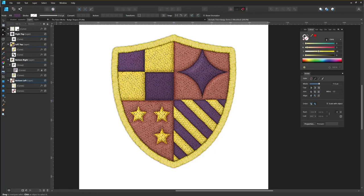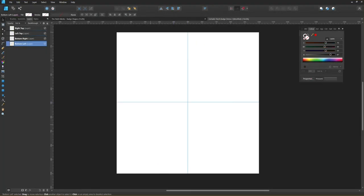This is Jeremy from the Artifacts Forge and in this tutorial I'm going to explain how to create an authentic looking fabric patch design in Affinity Designer using my Patchworks fabric badge maker. The pack features loads of textures and a few brushes, all of which have been sourced from genuine fabric patches. It also includes a set of shapes which you can use as the base for your design.